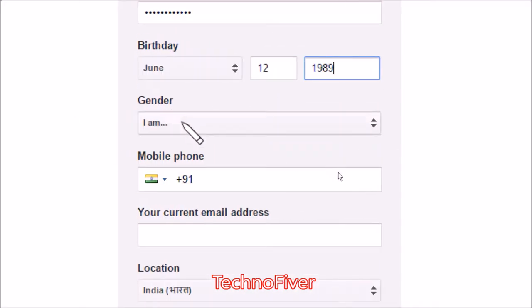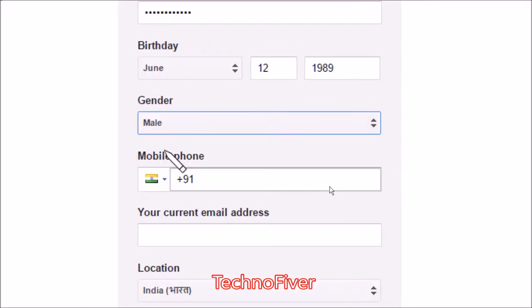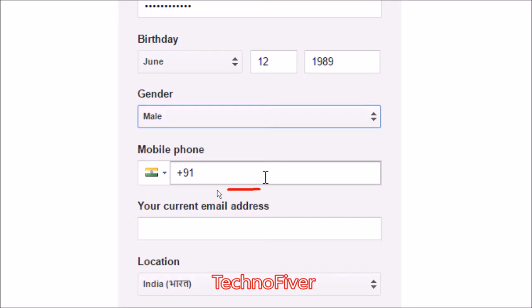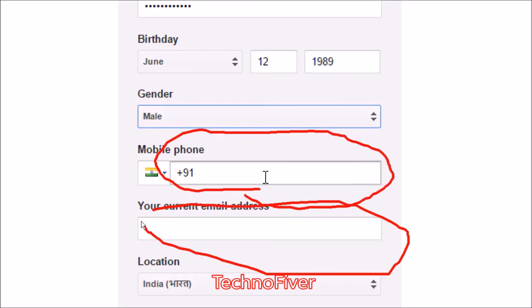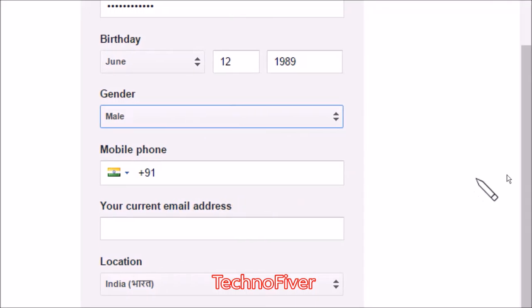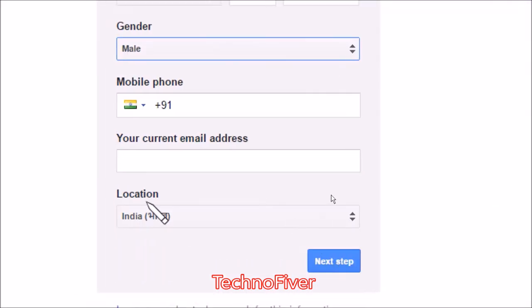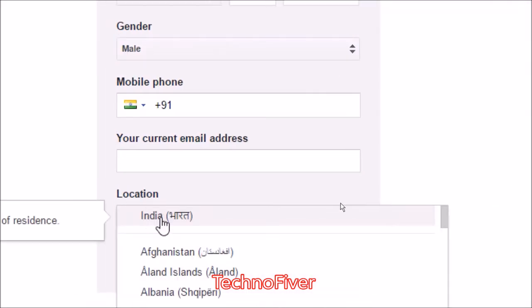And now type a birthday. Here you can select gender, type a mobile number here and type your current email address here. And as you see that this is not a mandated thing, so I can leave it blank.